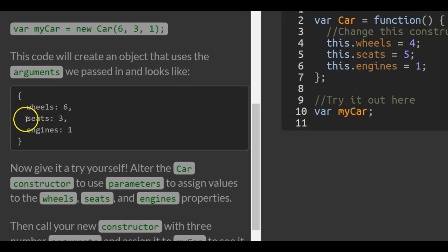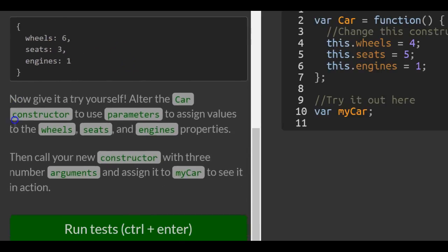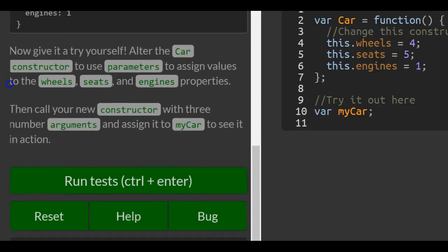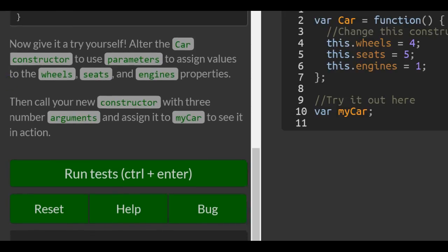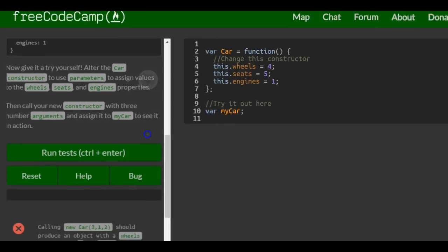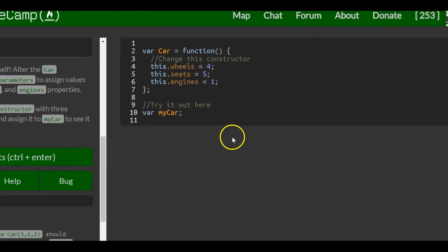Now give it a try yourself. Alter the car constructor to use parameters to assign values to the wheels, seats, and engines properties. Then call your new constructor with three number arguments and assign it to my car to see it in action.